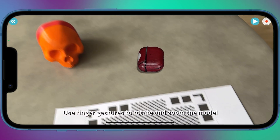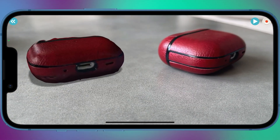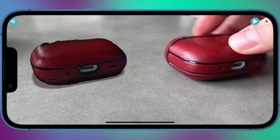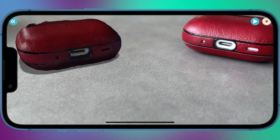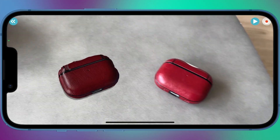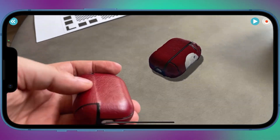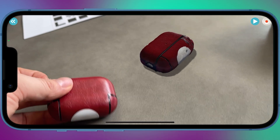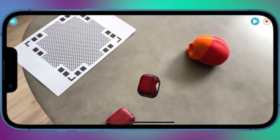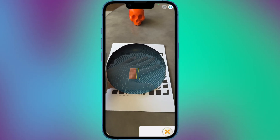Share your models with friends as an image, video or GIF through Facebook, Twitter, Instagram, WhatsApp, email and iMessage. You can also scan the object and then print it on a 3D printer. It can be super useful for all types of plastic details.